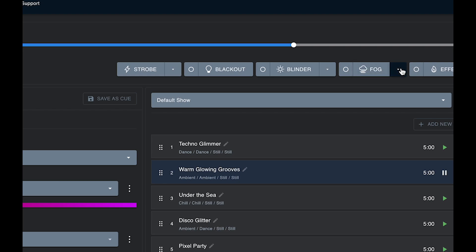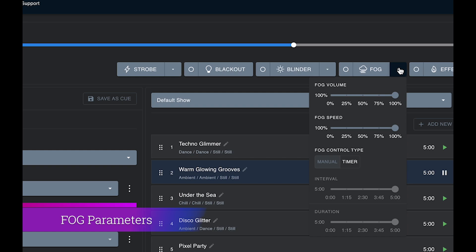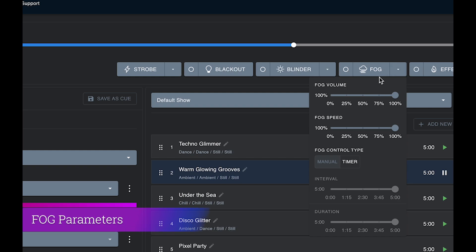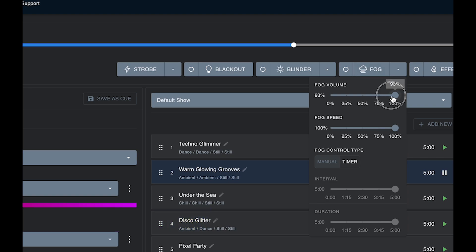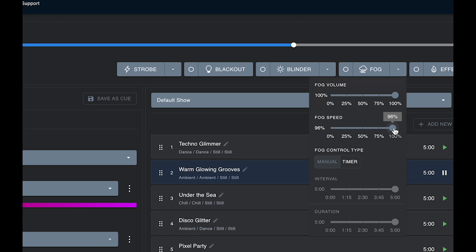If I click here next to the fog button, I can see all of the fog parameters. There are a number of controls here. As well as fog on off triggered from this button, there is also fog volume and fog speed. I will talk a little bit later on how these controls actually control your fog or hazer machine.